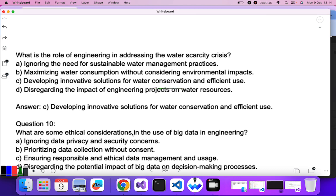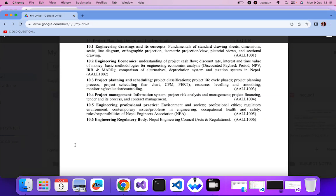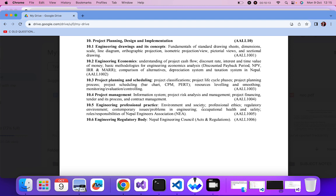Question ten: what are some of the ethical considerations in the use of big data in engineering? Ignoring data privacy? No. Prioritizing data collection without consent? No. Ensuring responsible and ethical data management and usage — yes. When using big data you must ensure that data collection and management is ethical. C is the correct answer.